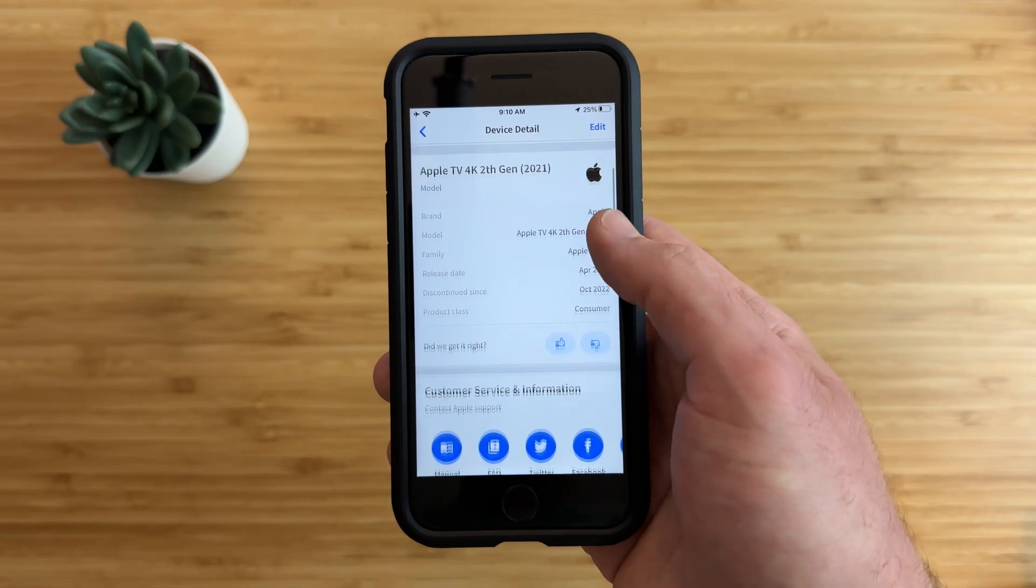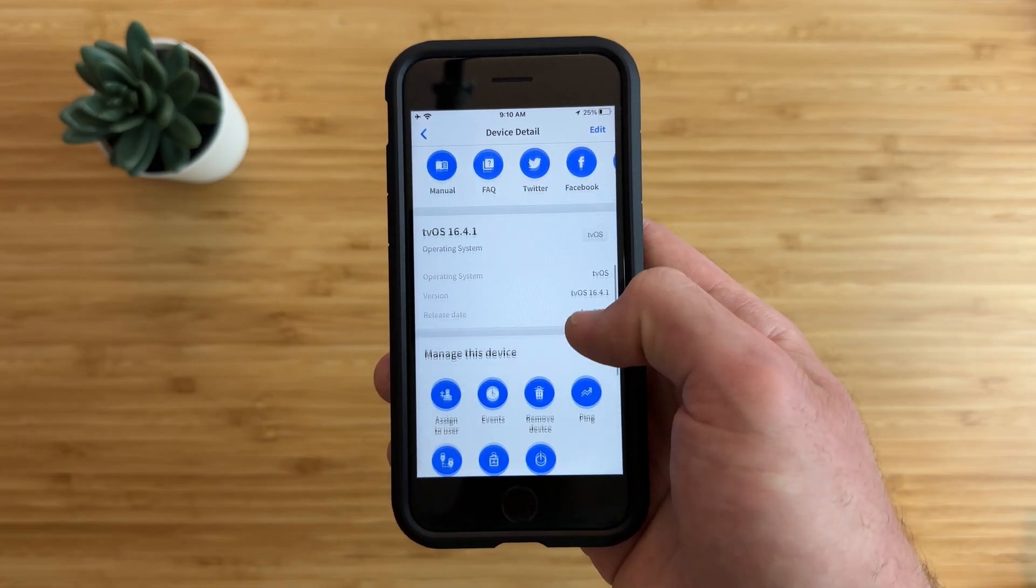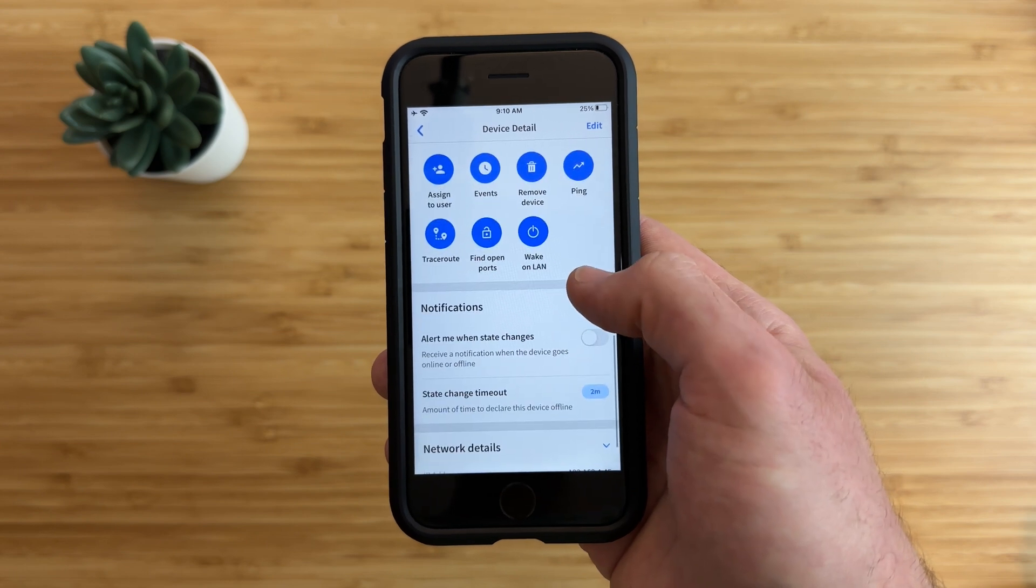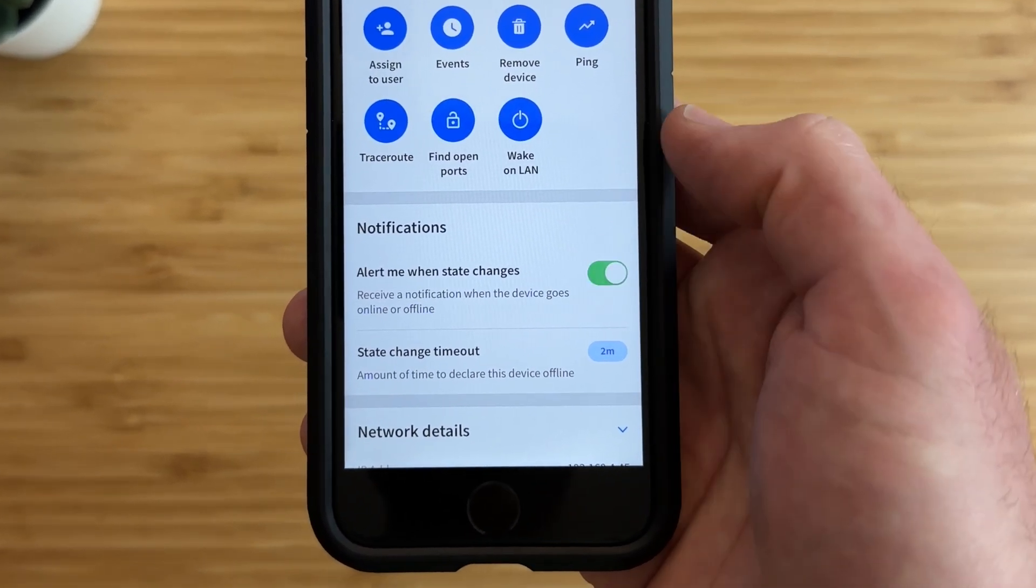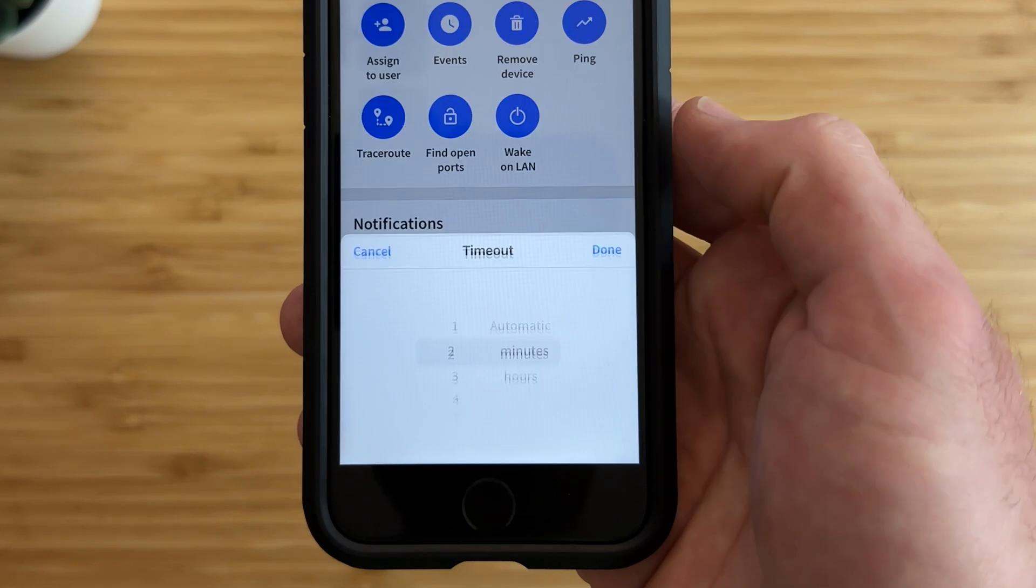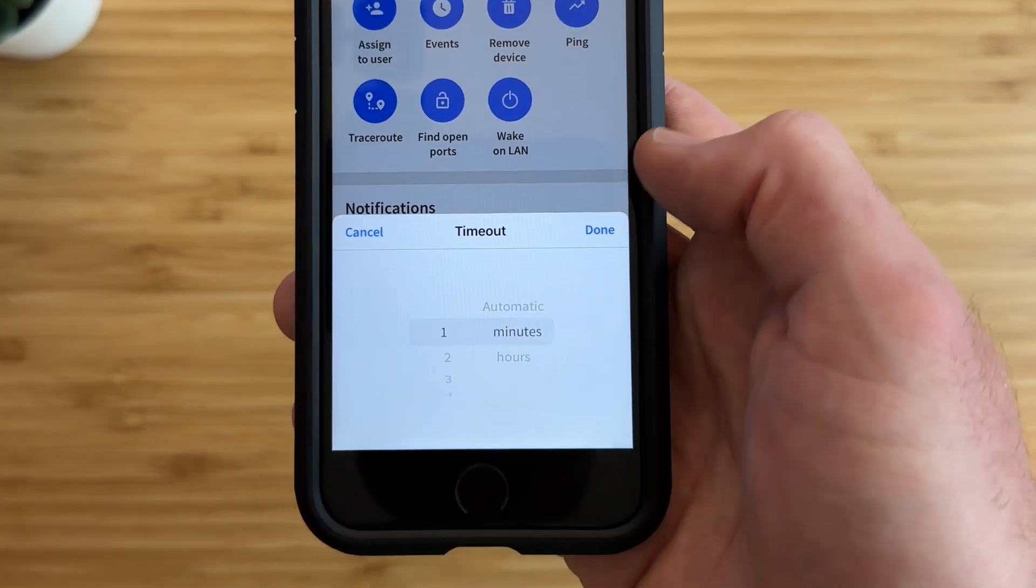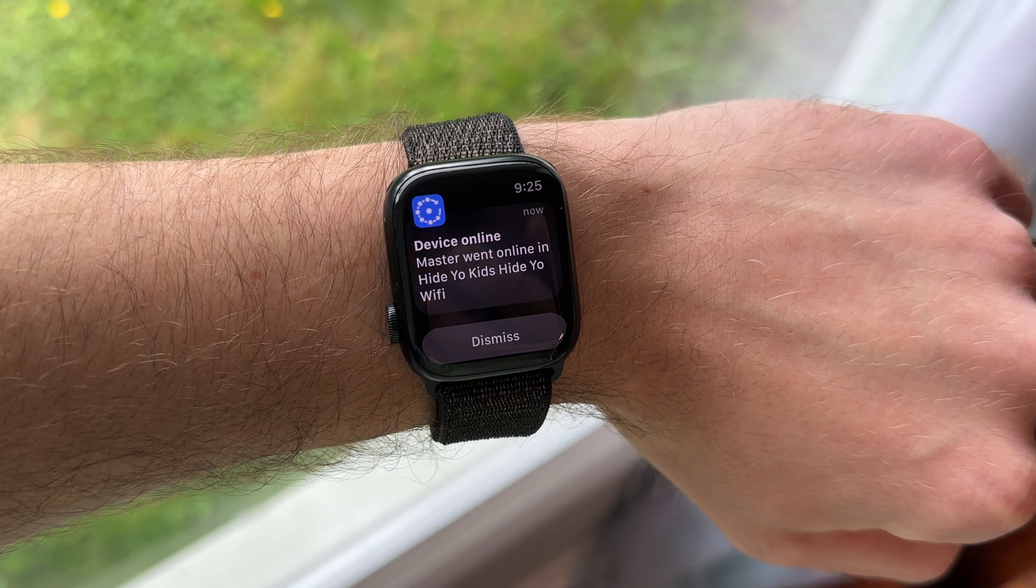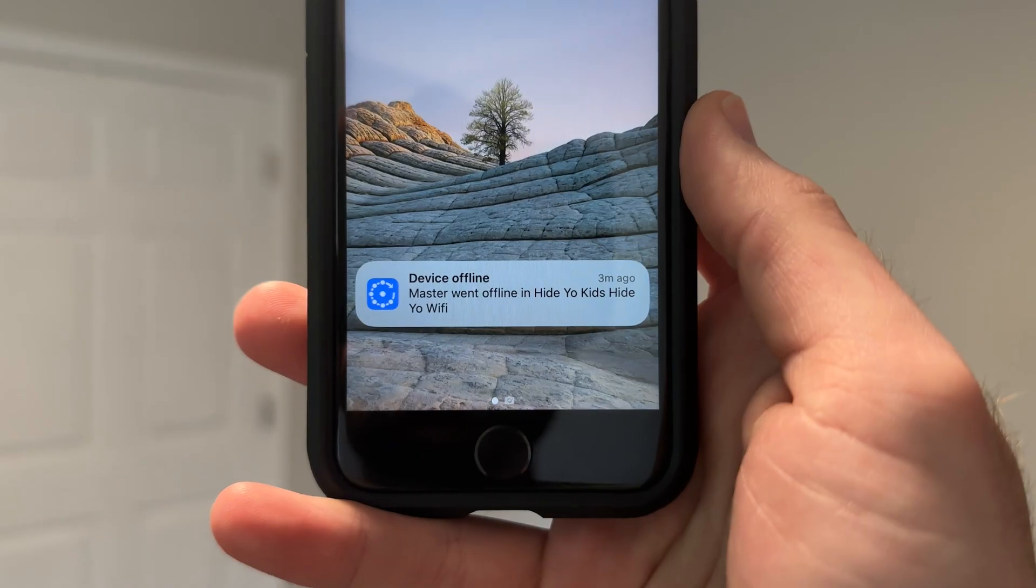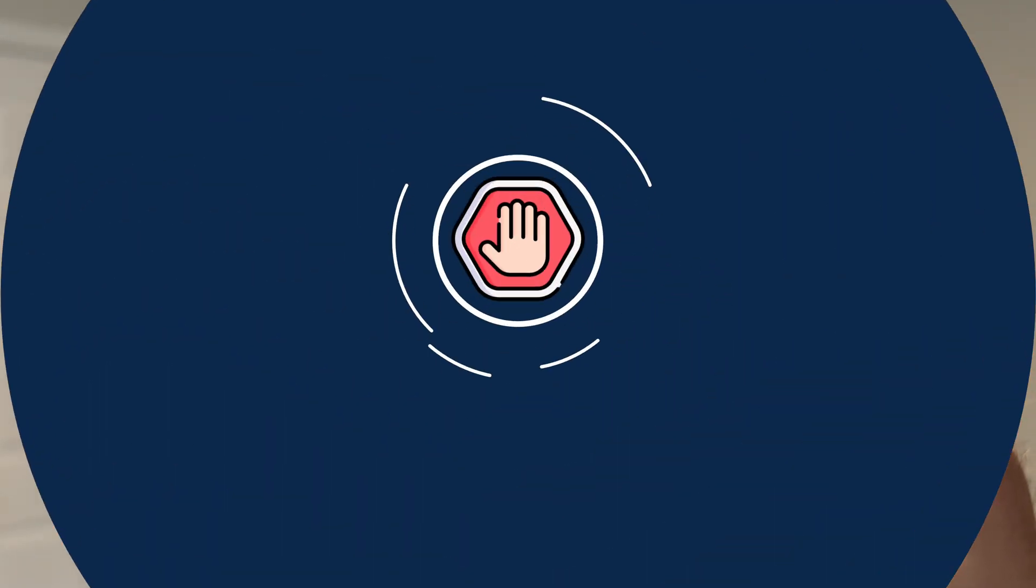On the opposite side, you can receive a push notification when a device is online or goes offline from a specific network. This feature can be enabled for all devices or a specific device. Say if you want to monitor a smart home hub that needs to be online all the time for some of your smart devices to work and be alerted when it goes offline.